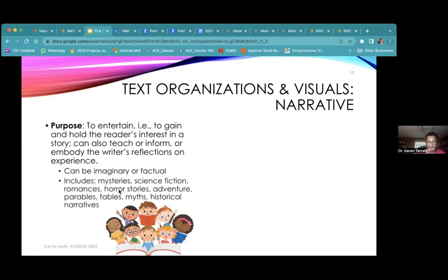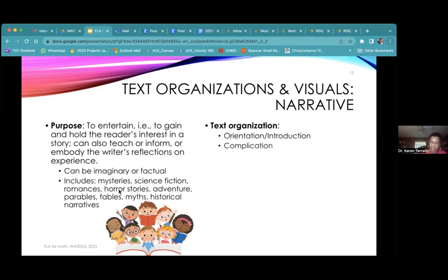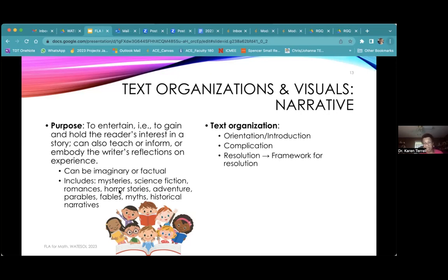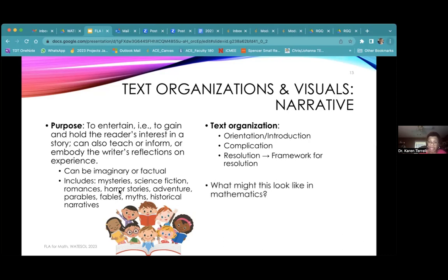Narrative is typically organized with some sort of intro or orientation, then a complication, and then a resolution. In mathematics, there's usually a framework for a resolution rather than the actual resolution. In ELA there would be a resolution to the story, but in mathematics we're trying to figure out what that resolution should be. We're given questions to answer to help us get to a resolution.